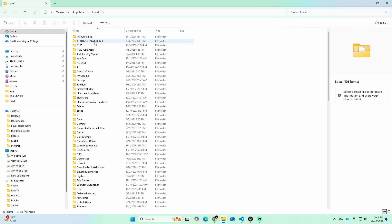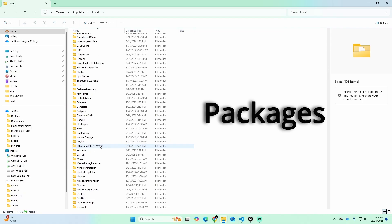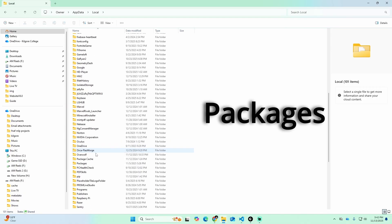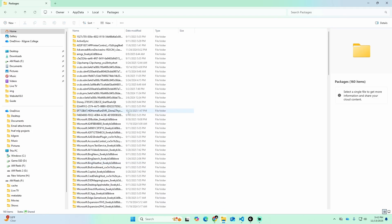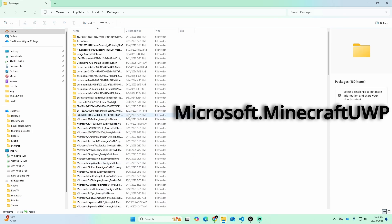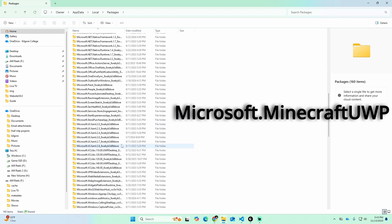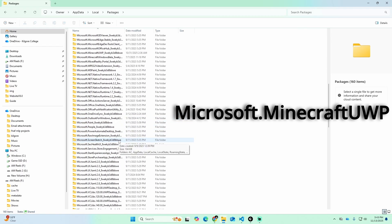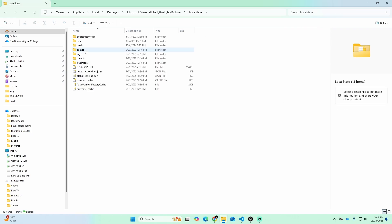Inside the Local folder, find the folder called 'Packages' — it should be towards the bottom since it's in alphabetical order. Click on Packages, and inside there you're going to find the folder that says 'Microsoft.MinecraftUWP' — that's also going to be towards the bottom. Click on that.